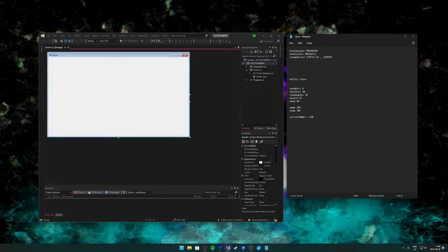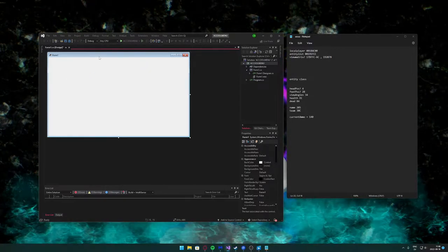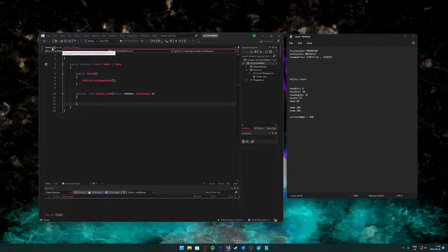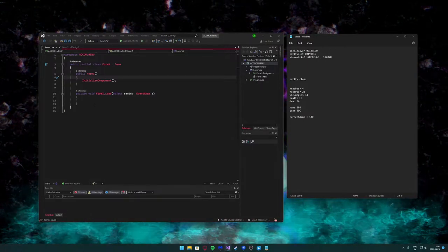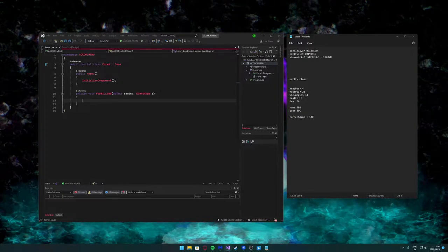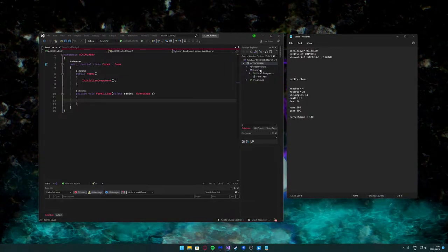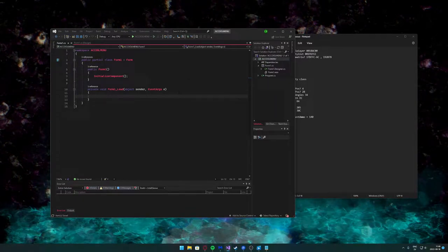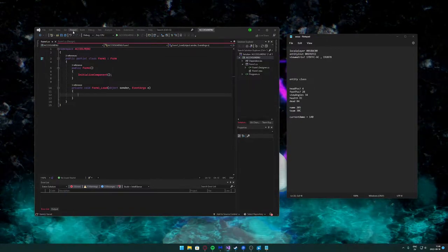My computer is a bit slow but we have our beautiful form here. Double-click on it to get to the code underneath and go to Form1.cs. We want to keep heavy code in other scripts so we don't clutter everything up in this area.